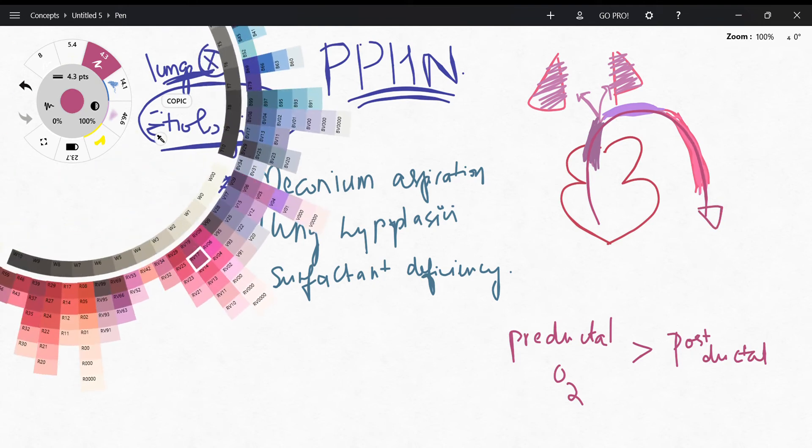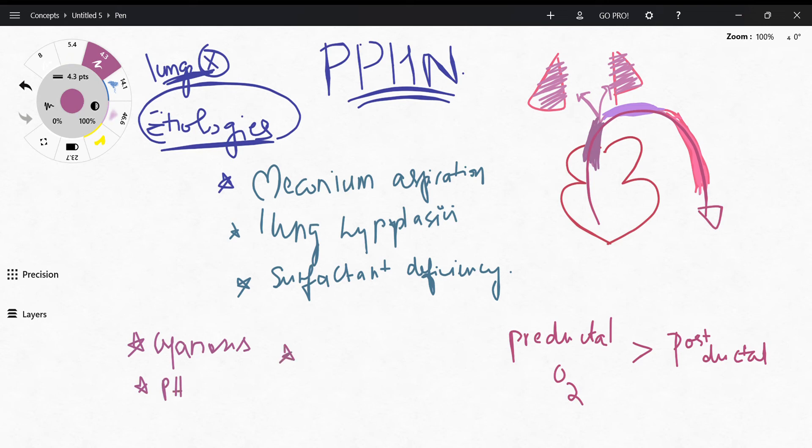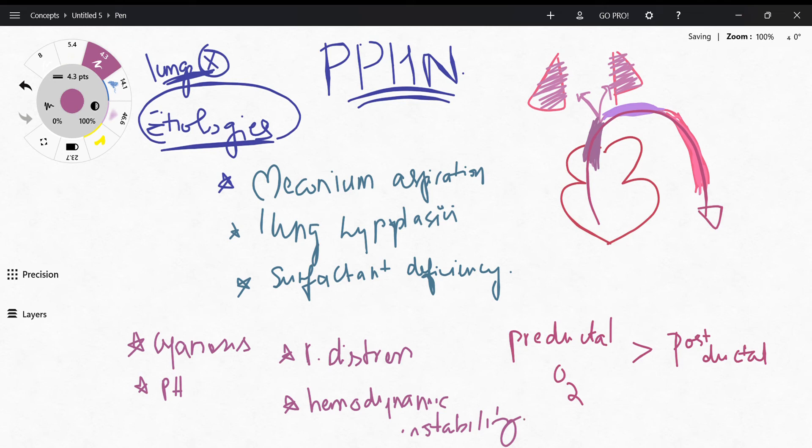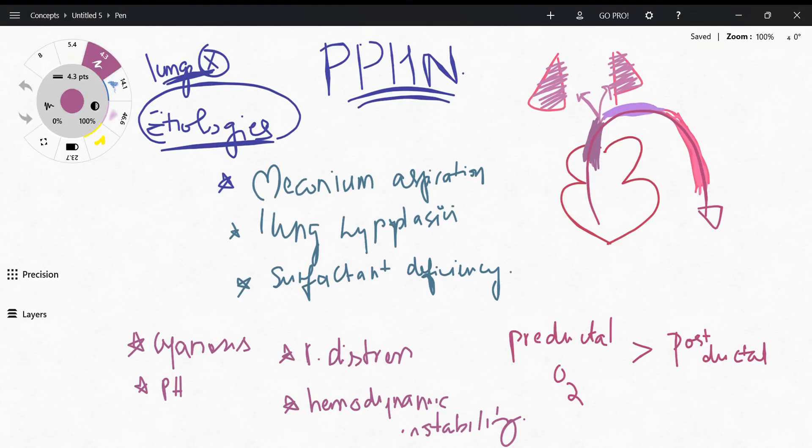And the other findings that we're going to have on physical examination of this patient is going to be cyanosis, of course pulmonary hypertension which I've already mentioned, there's obviously going to be respiratory distress, there's going to be hemodynamic instability, and they're also going to have low Apgar scores.